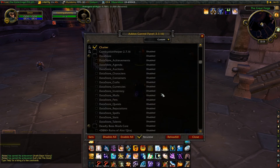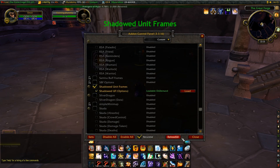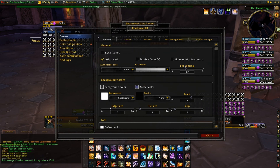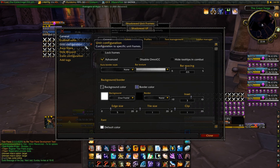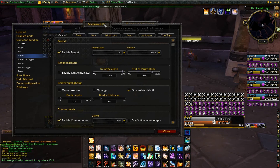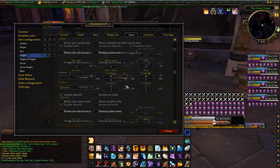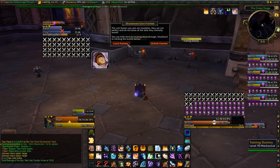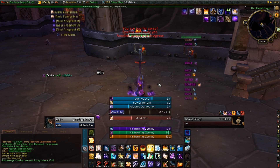The last addon I'm going to show you is Shadowed Unit Frames. You could use XPerl or anything else instead if you want, but I really like the customizability I have with this addon. You can choose focus target, focus, and use boss health bars, which can be quite useful if there's more than one boss. One thing you should probably enable on your target frame is setting up how your debuffs show — I find it very helpful to add some auras, enable debuffs, enable buffs, and anchor them together.